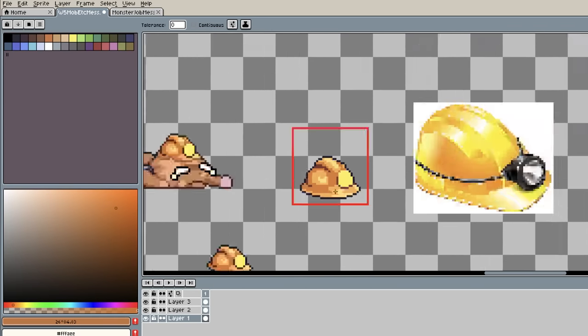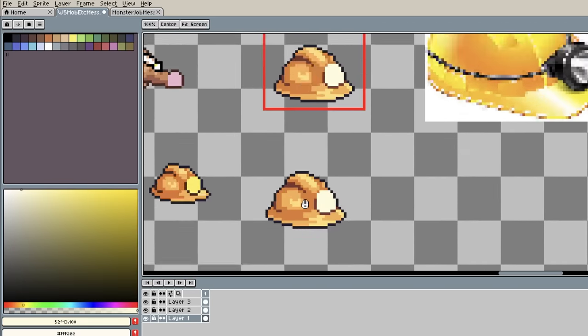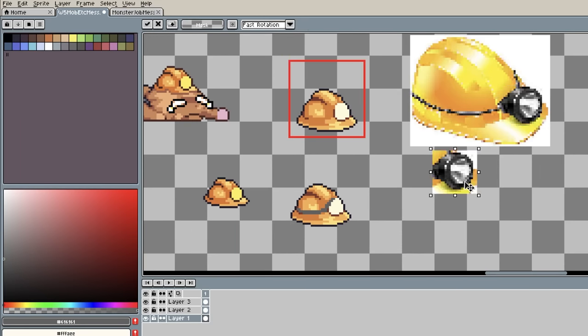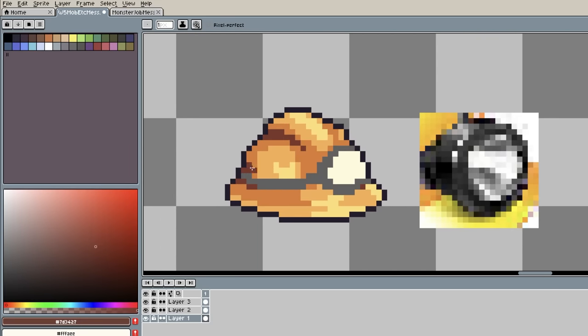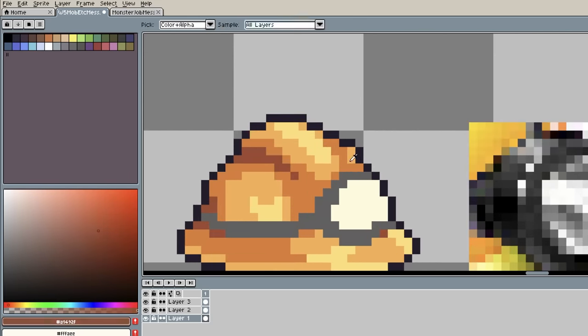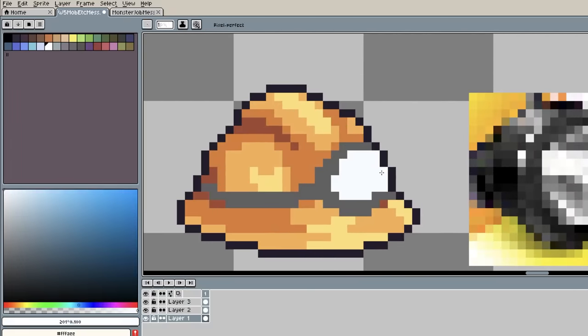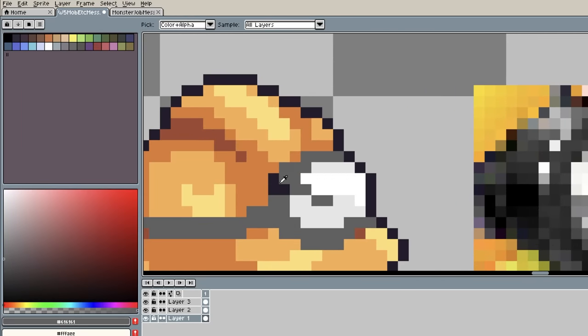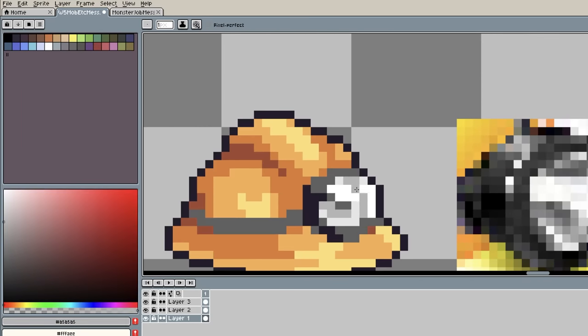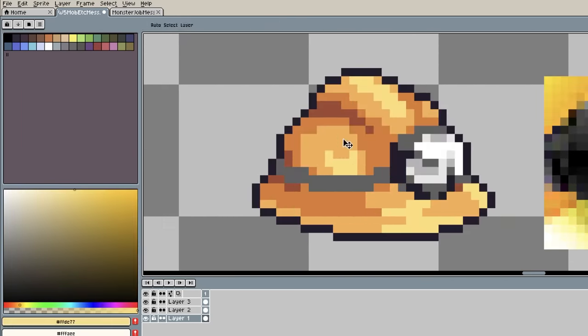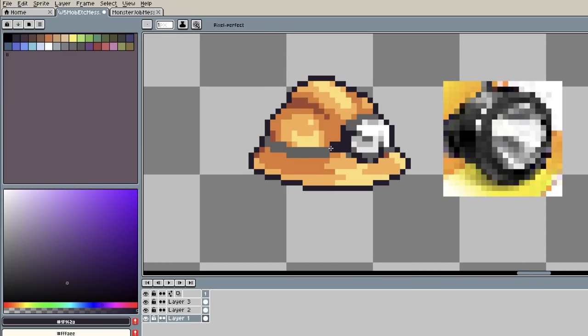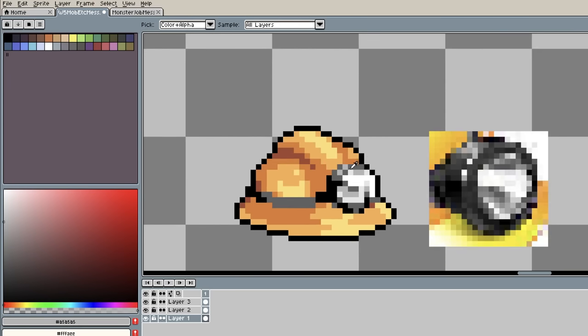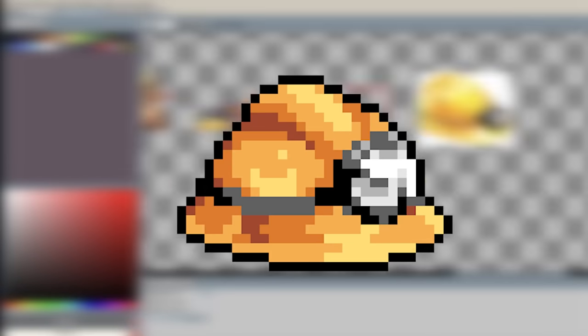By upscale, I mean I literally just increased the size of his hat, and then drew in the enhanced details, since you can't like enhance an image. I then found a reference image of an actual hard hat just to get the lightbulb looking good, and boom, there's our final image.